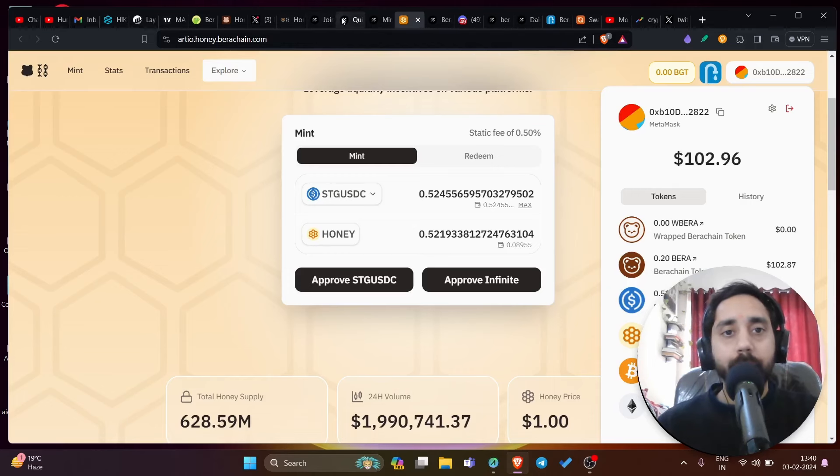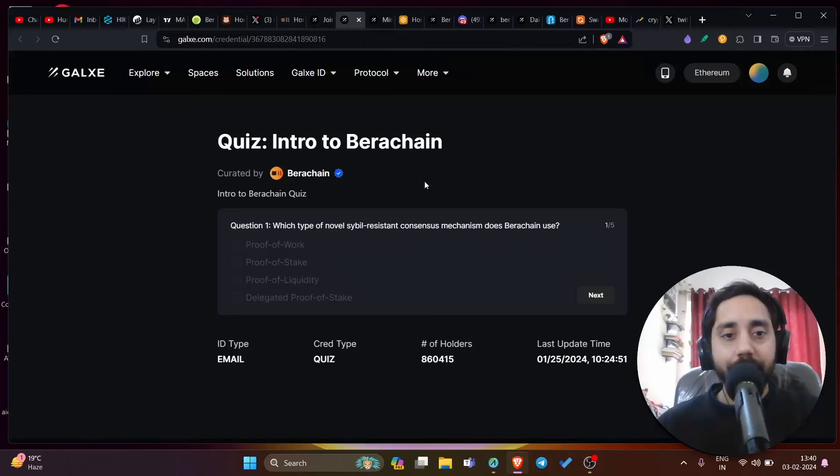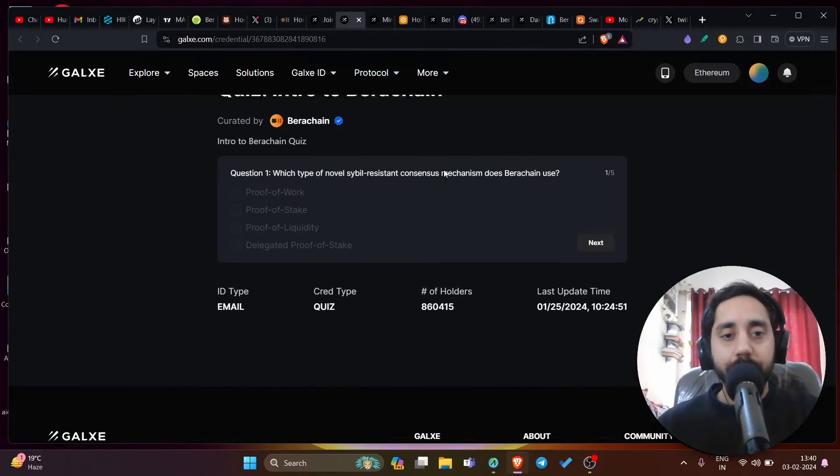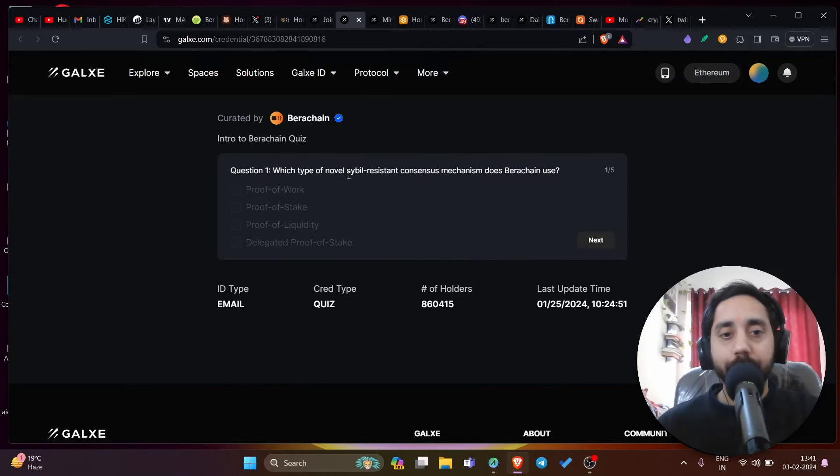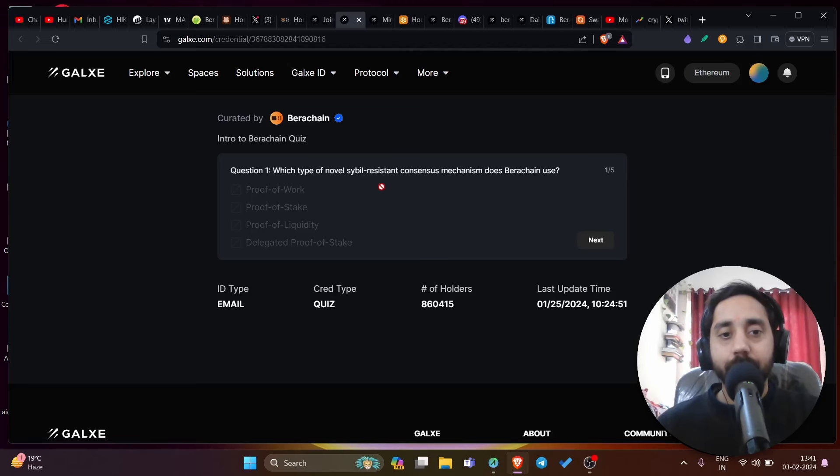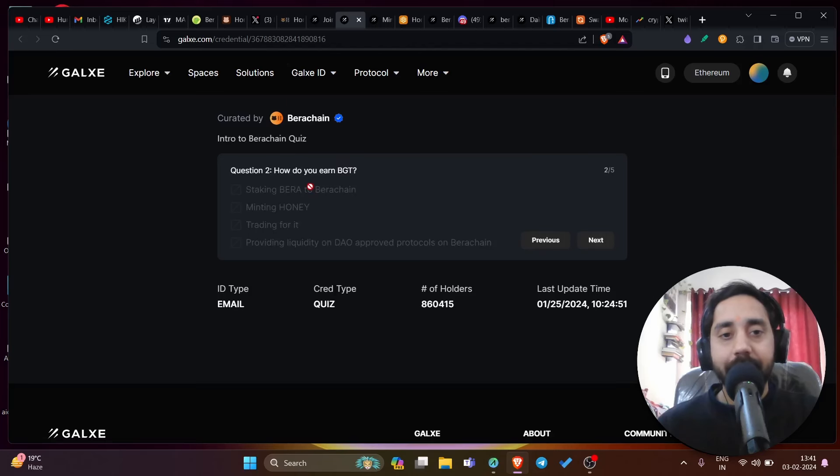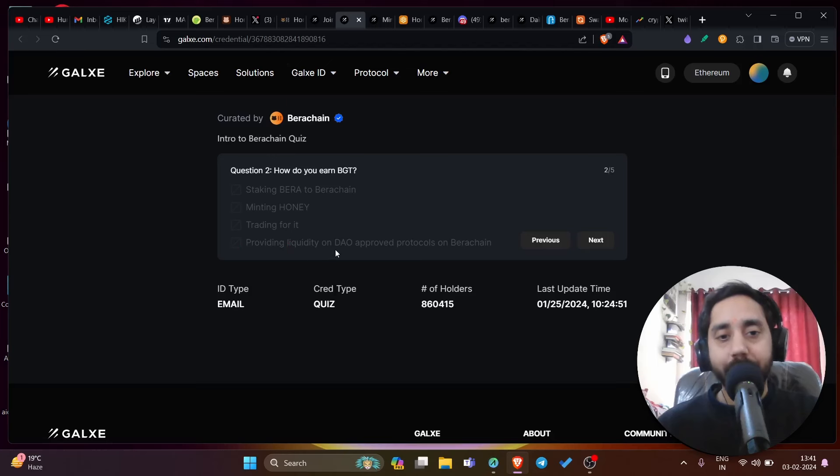Let me go back to quiz part and show you the quiz that you need to perform. Which type of novel civil resistance consensus mechanism does Bira chain use? For the answer of first question, you need to click on proof of liquidity, which is the third option. Click on next and how do you earn BGT? The option number is D, which is providing liquidity on DAO approved protocols on Bira chain.